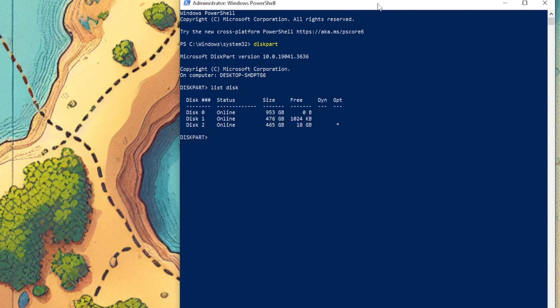So I have three drives, the one that I want to delete is this one, disk 2. So select disk 2, list partitions.